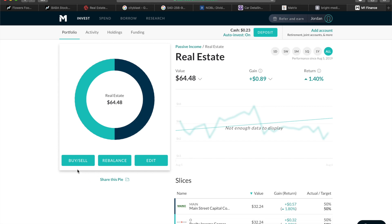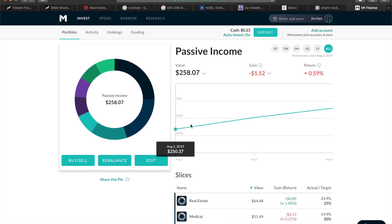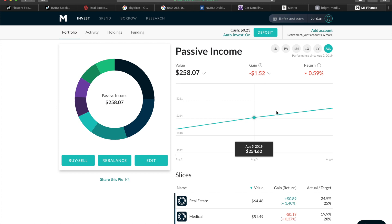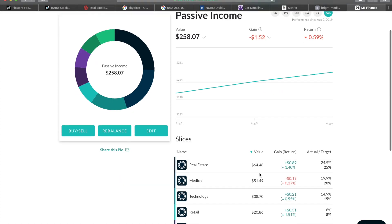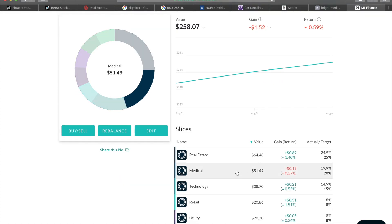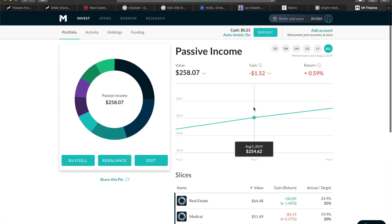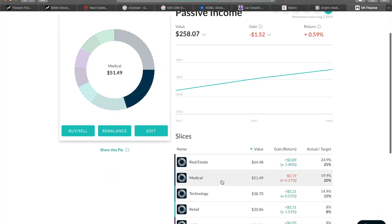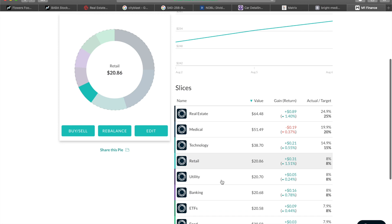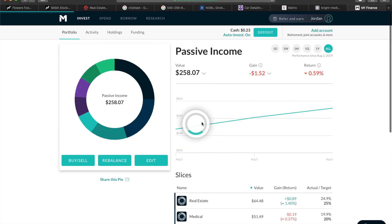If you guys are aware, the market on Monday August 5th dipped really low, one of the worst dips since a pretty long time ago. It was a pretty big dip and kind of got some people scared that we were going to go into a recession, but the next day it went back up.